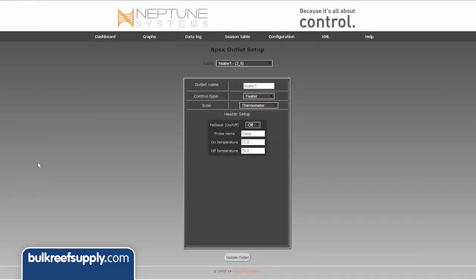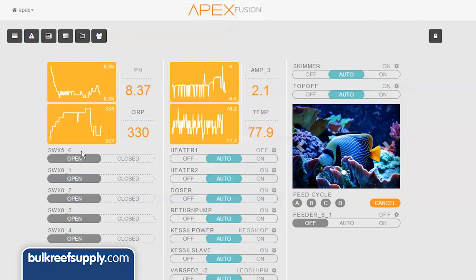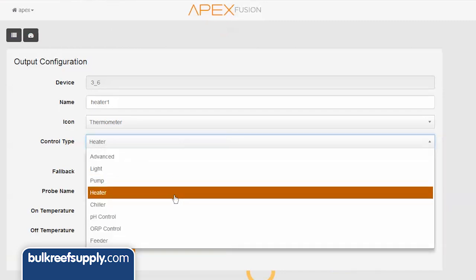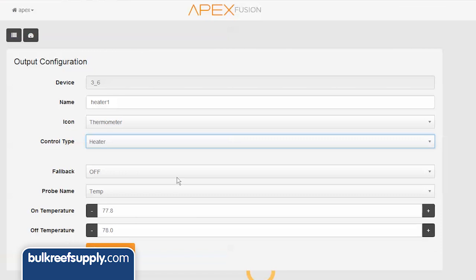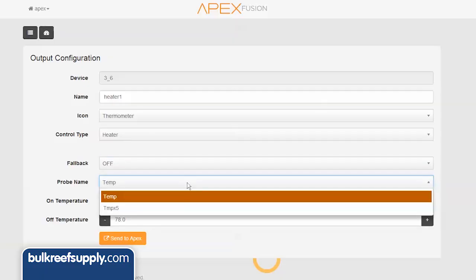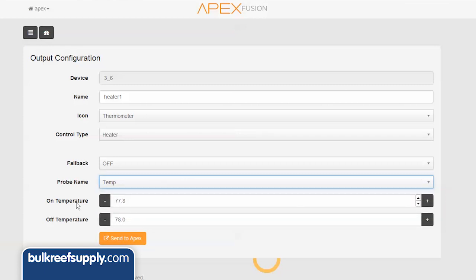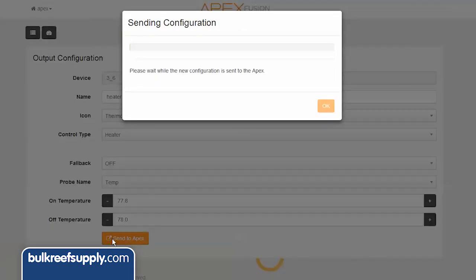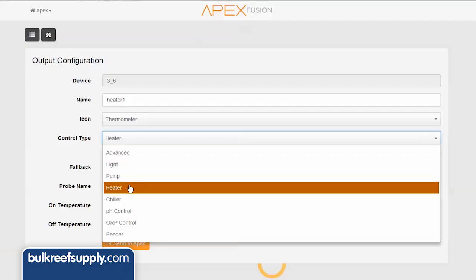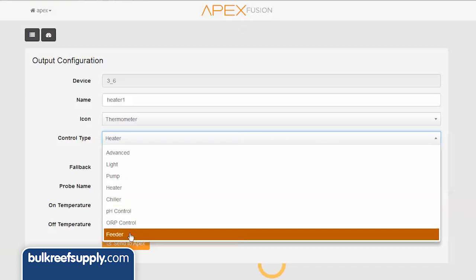If you have programmed Apex outlets using the older utility, you will see it's pretty similar here. Find the outlet you want to program and hit the small settings gear next to it. This opens the configuration screen — in this case I want to make it a heater outlet, so I select heater and it gives me the appropriate options. Setting the fallback to off means if the energy bar ever lost connection to the Apex base module it would default to off, which is what we want with a heater. Select the correct available probe — in this case temp — then set the on and off temperature settings and send to Apex. A progress bar is displayed and moments later the Apex has been updated. It is really impressive how quickly the system responds. There are presets available for lights, pumps, chillers, pH control, ORP control, and the feeder.